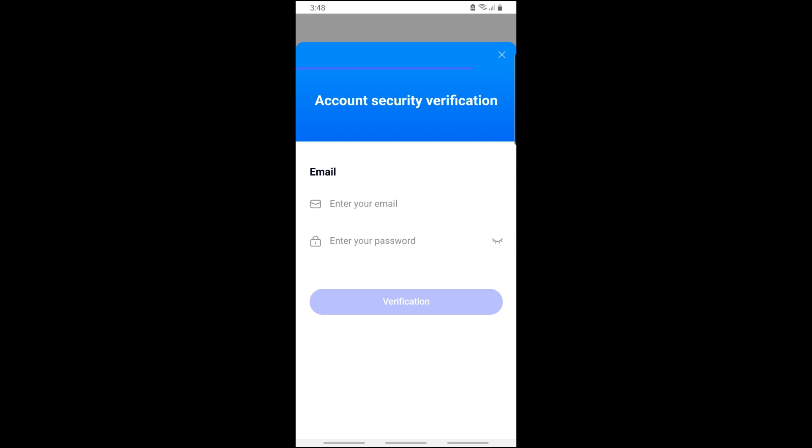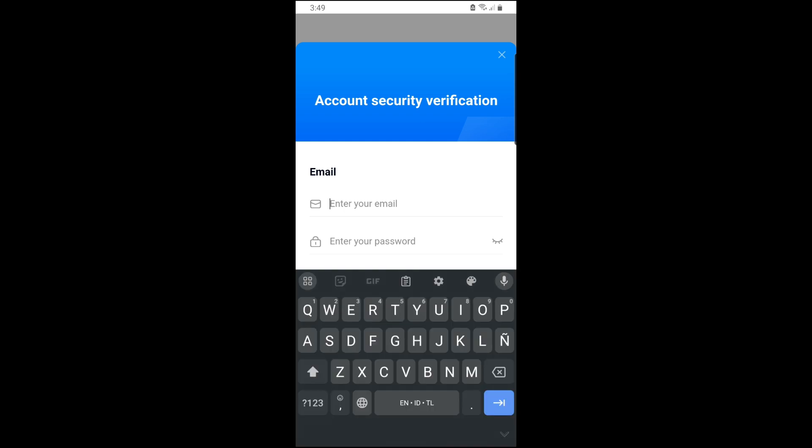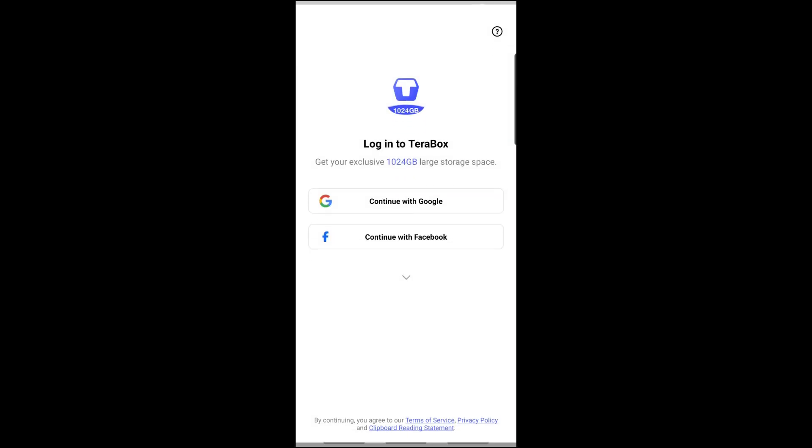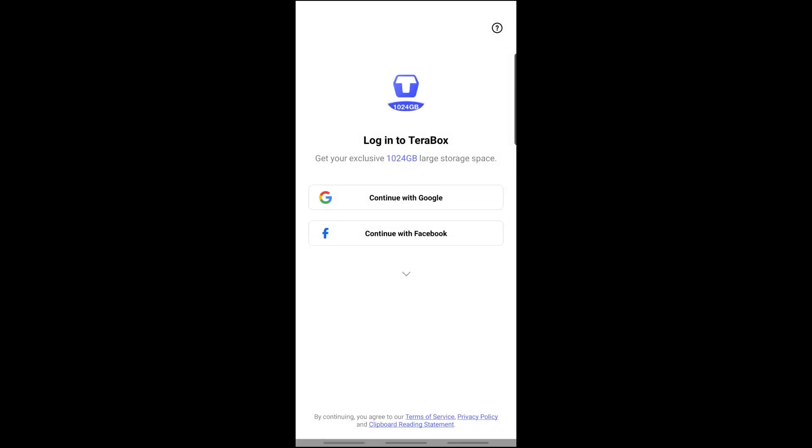From there, you'll be able to delete your account. Just simply provide your email and password, and after that, tap on Verification. From there, you're automatically logged out of the Terabox app.